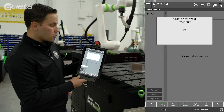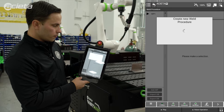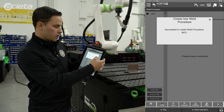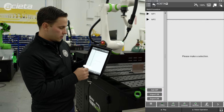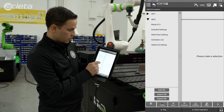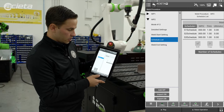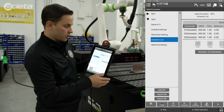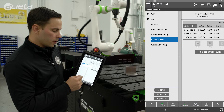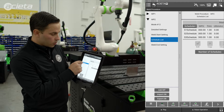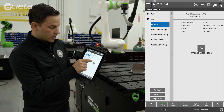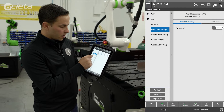It'll take just a second to create the new weld procedure, and it should bring in three schedules for us to use. It told me that it succeeded. I'll open up that new weld process, and if I come into the schedule list I can see that I have the three schedules I expected. There's some default data in there, but it wouldn't be good to start welding with, so I'll go through and make sure everything is the way we expect it to be. That's the weld process we expected.